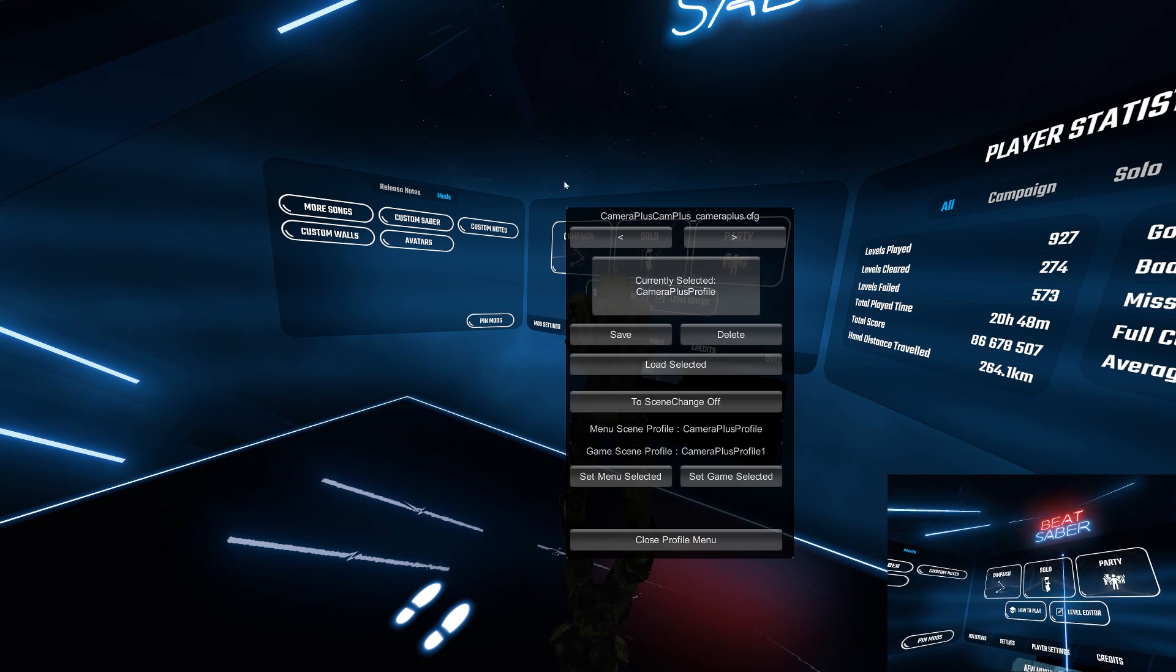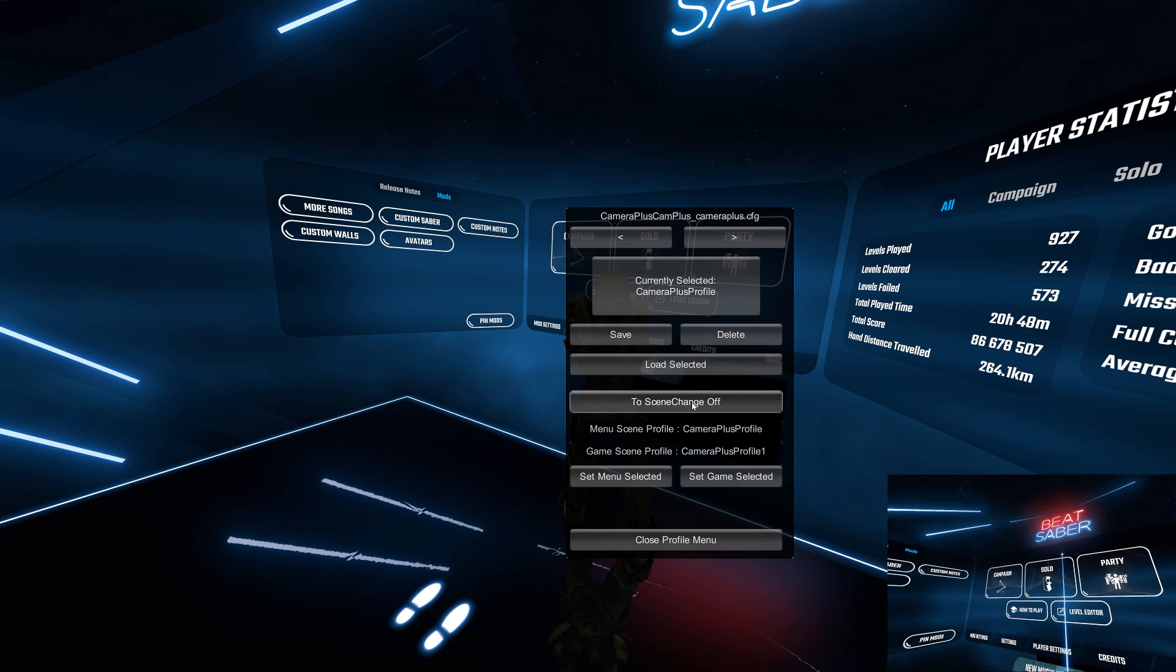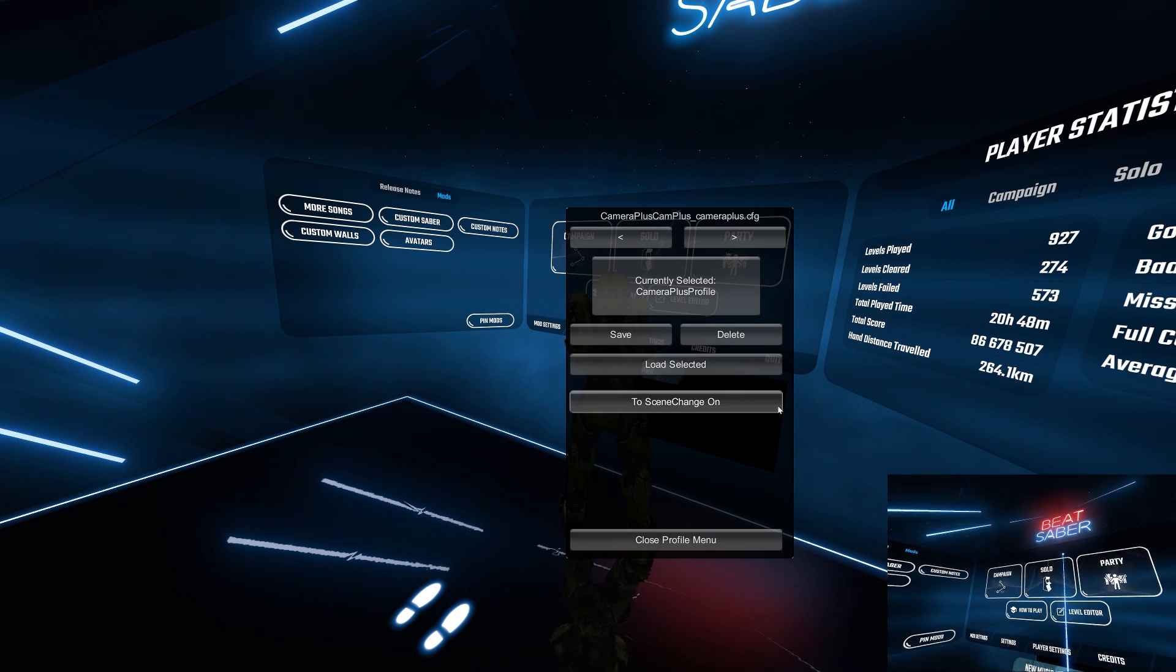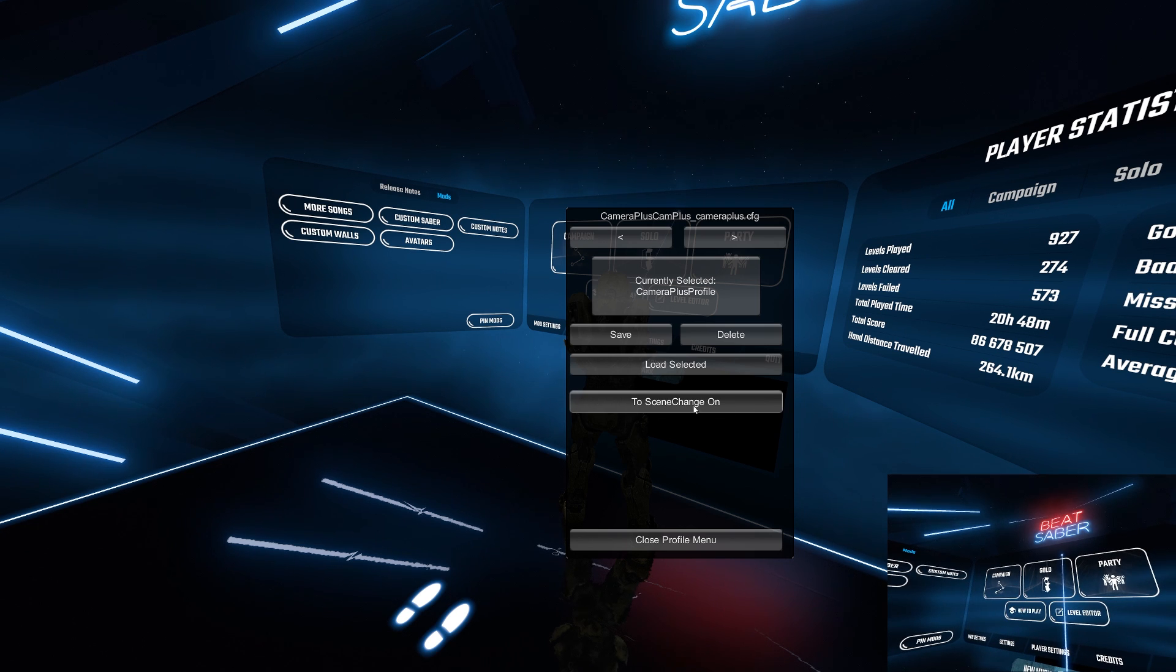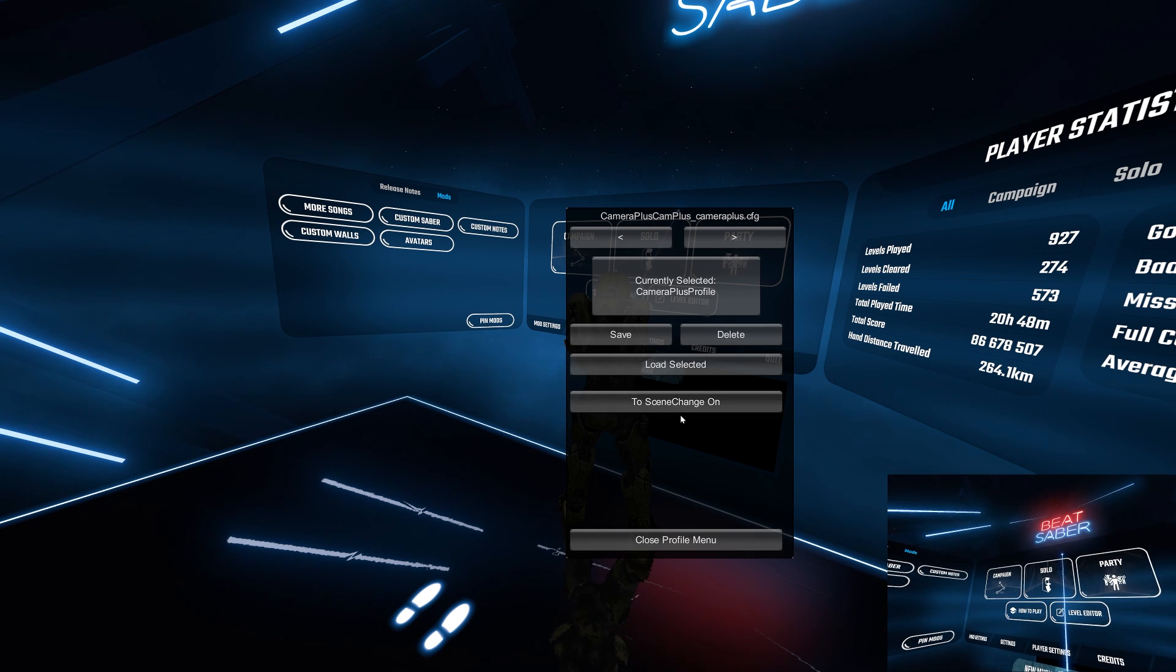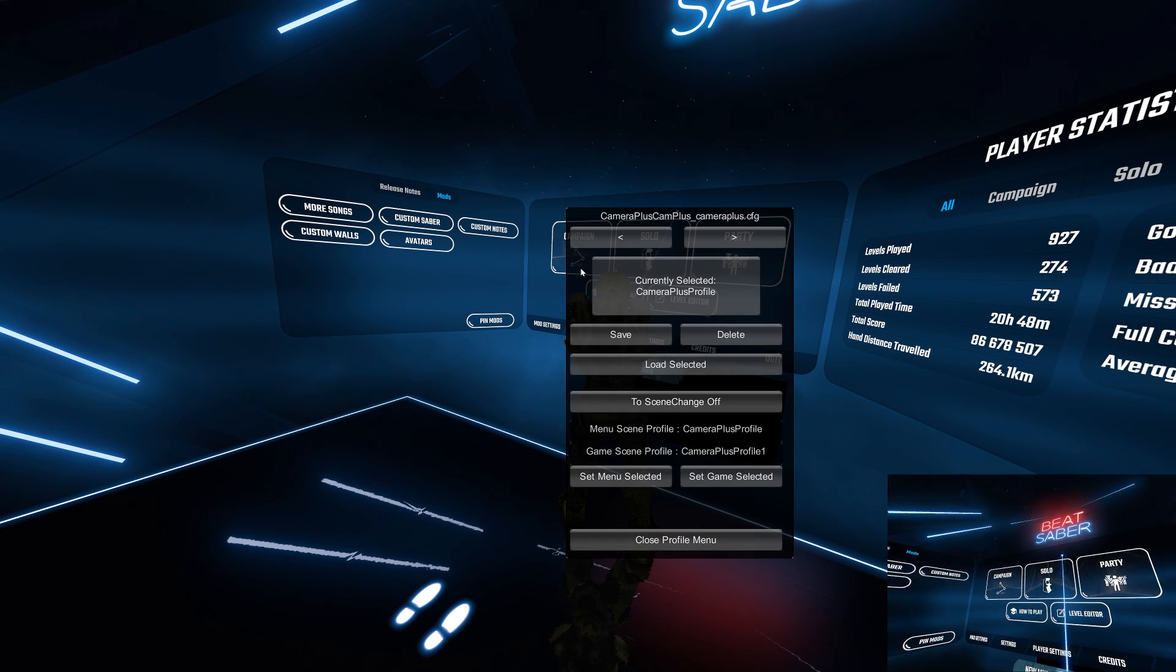And the scene change enables you to switch between your selected save profiles from the menu to your game as in song play.